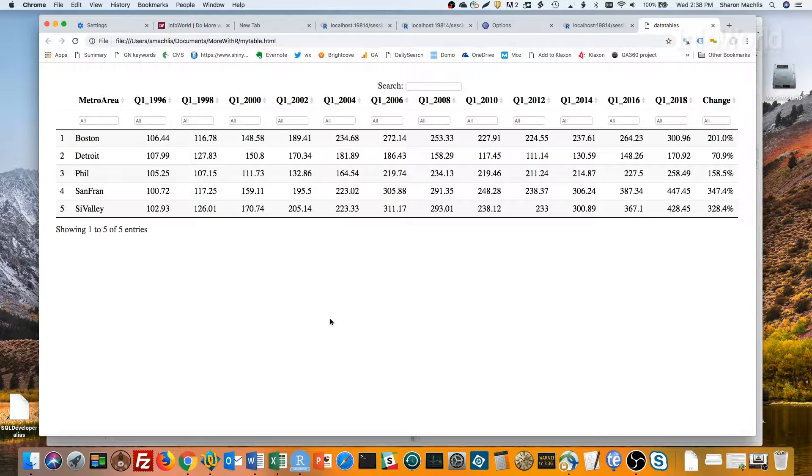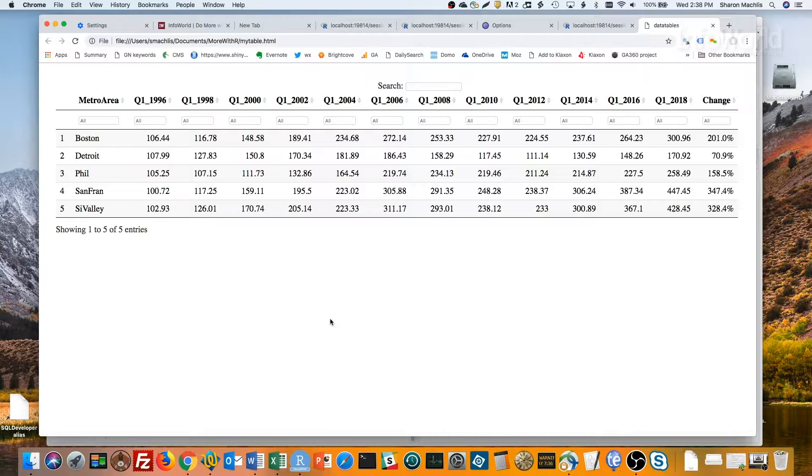head to the More with R video page at go.infoworld.com slash more with R. That's https go.infoworld.com slash more with R, all lowercase except for the R.